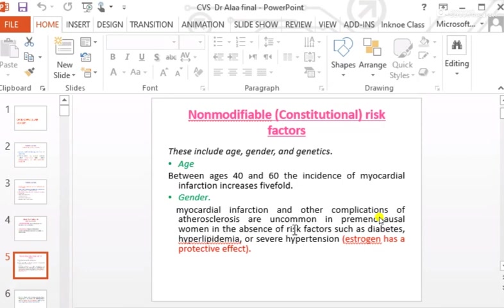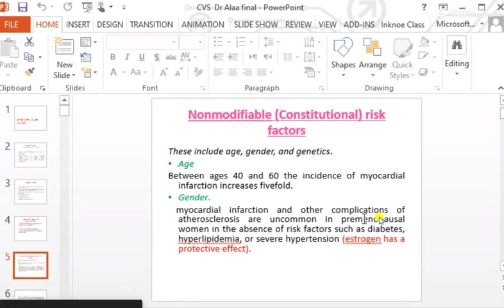Atherosclerosis is uncommon in pre-menopausal women in the absence of other risk factors such as diabetes, hyperlipidemia, or severe hypertension, because estrogen has a protective effect. After menopause, this protective effect is lost.